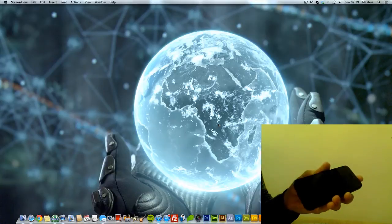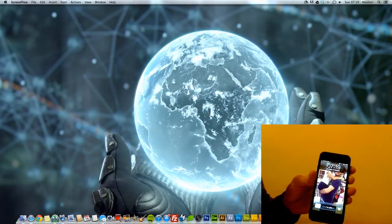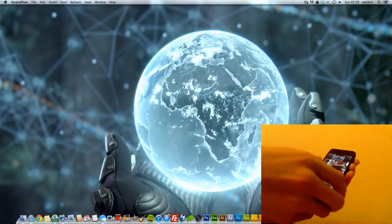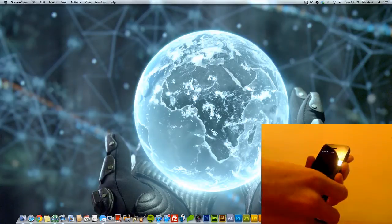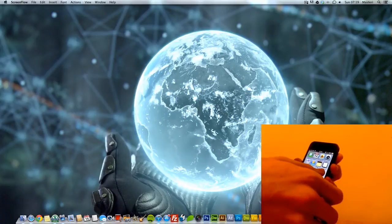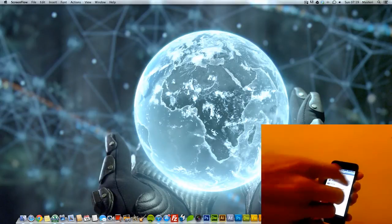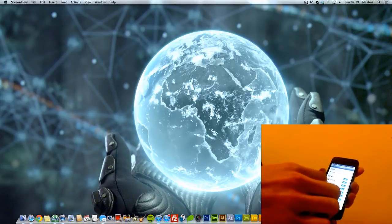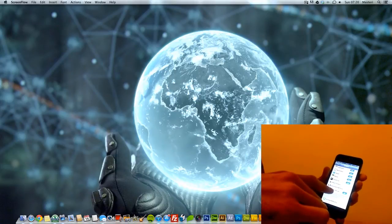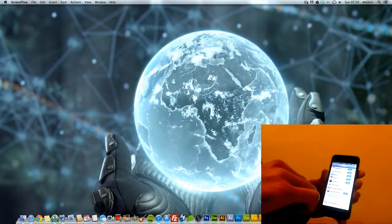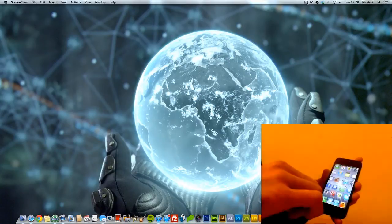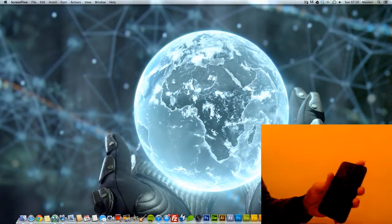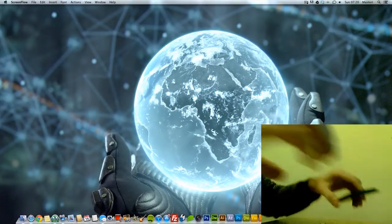So first of all what you need to do is go to your iPhone, go to Settings and when you go to Settings you have to go to iCloud. You have to have an iCloud account to be able to use this and as you see at the bottom it says Find My iPhone. You have to turn that on and when you have turned that on, you need to go to your browser.